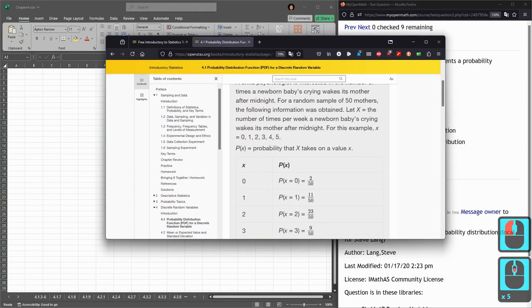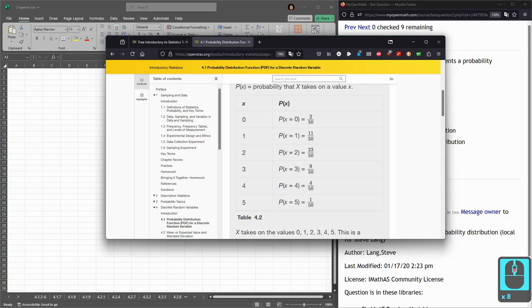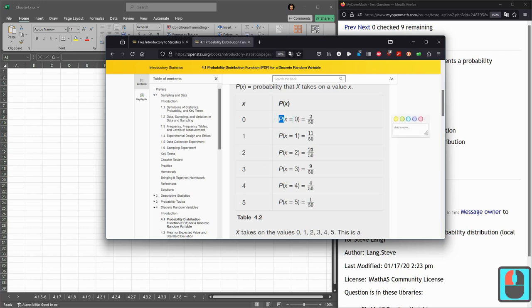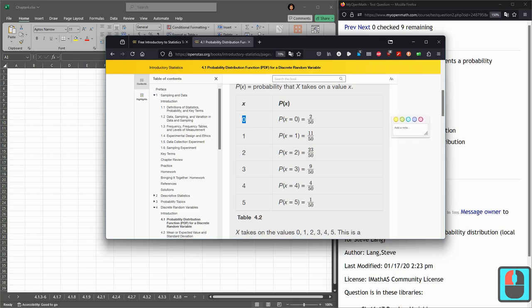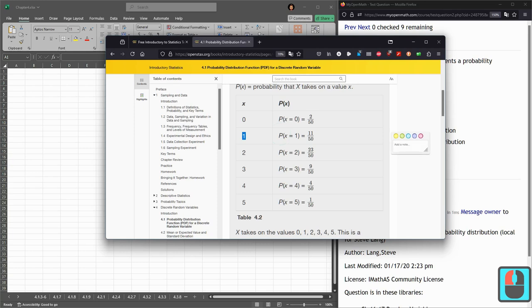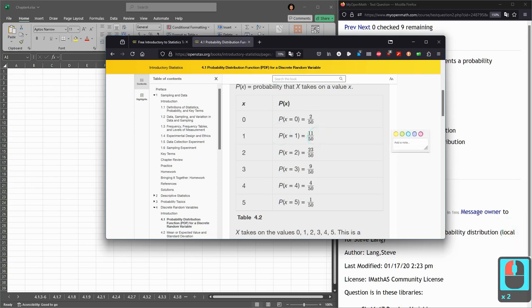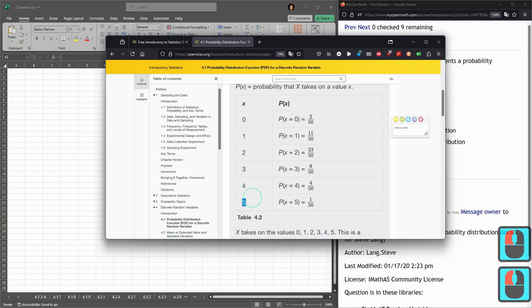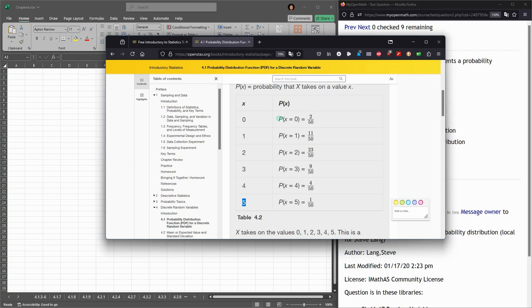To give an example here, the probability of different x values, and the notation is P parentheses. And this will be x equals 0, meaning if x is 0, that probability in this example is 2 out of 50. Probability of x is 1 is 11 out of 50. And you could just keep going down here. This tells you the possible values are from 0 to 5, and these are all the probabilities. If I add these fractions together, I should get 50 out of 50.